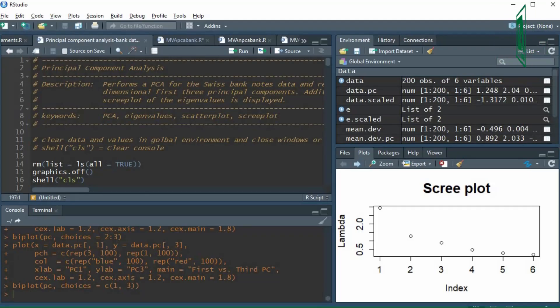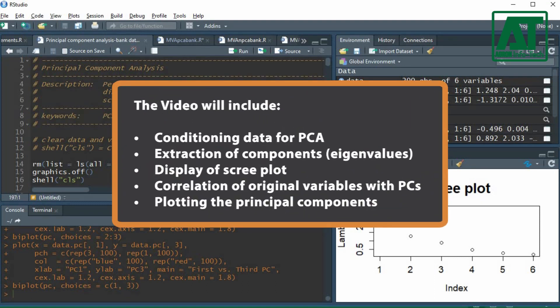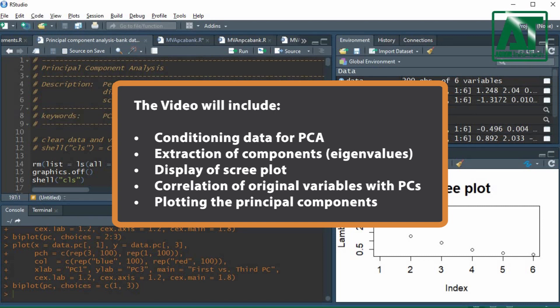Welcome to Agron Infotech. In this video you will learn how to carry out principal component analysis in RStudio. The video will include conditioning data for PCA, extraction of components using eigen and prcomp functions, display of scree plot, and correlation of original variables with PCs.